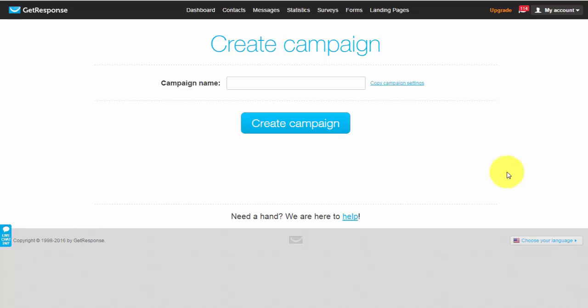This is where you give your campaign a name. So basically think of a campaign as a folder that contains all of your leads or prospects that opted into your squeeze page.